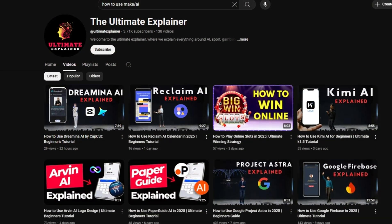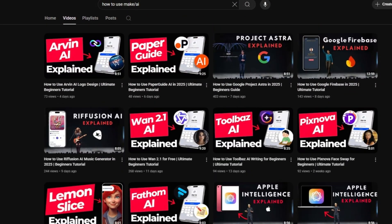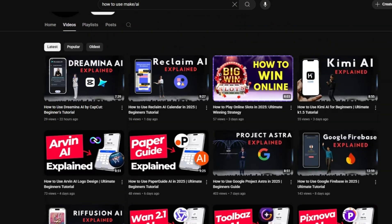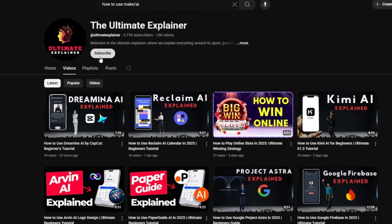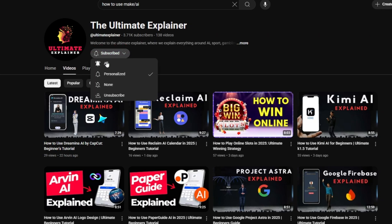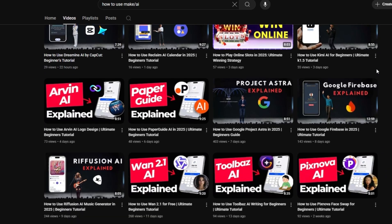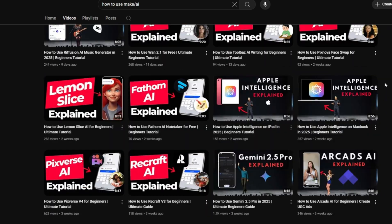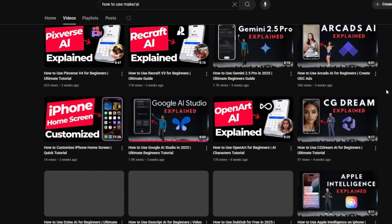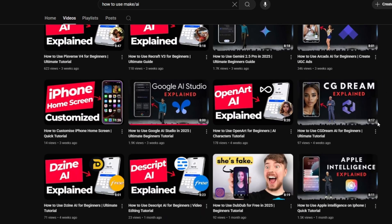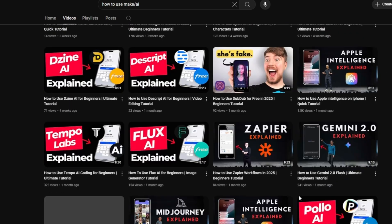If you found this video helpful, don't forget to like, subscribe, and hit that notification bell for more tips and tutorials. Let me know in the comments if you have any questions or if you've tried Pixlr yourself. Thanks for watching, and happy creating.